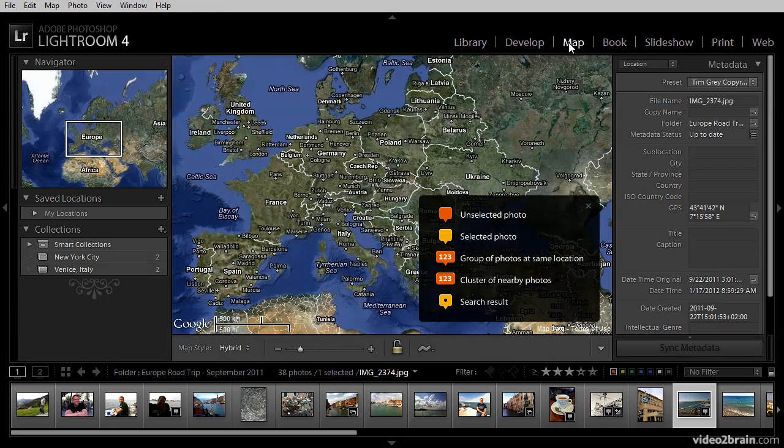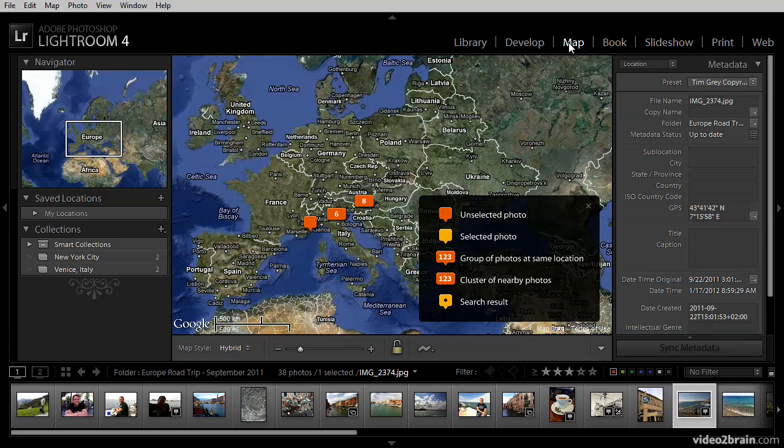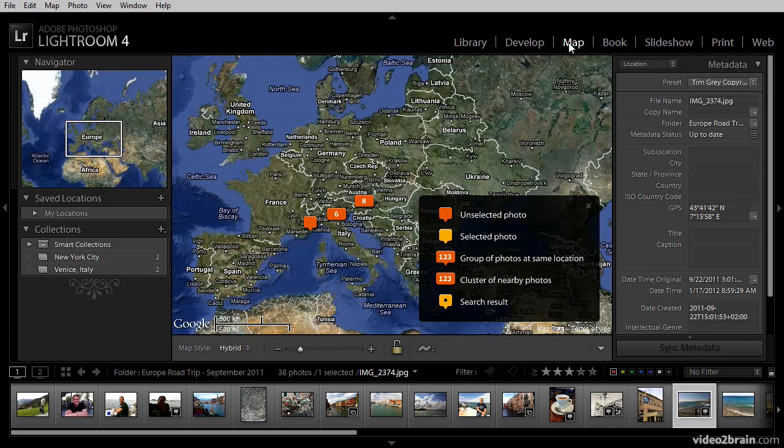I'll switch to the map module. I've already selected a group of images captured during a road trip in Europe, and most of these images were captured with my iPhone. My iPhone is able to automatically add GPS information to the images. If you're using a camera that similarly automatically adds GPS information into your photos, then you'll be able to view those photos on a map.